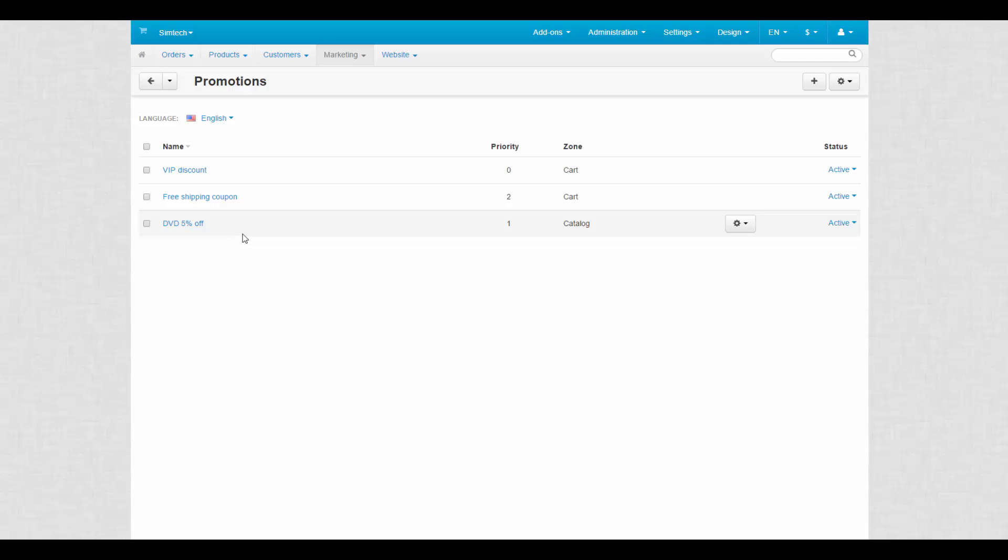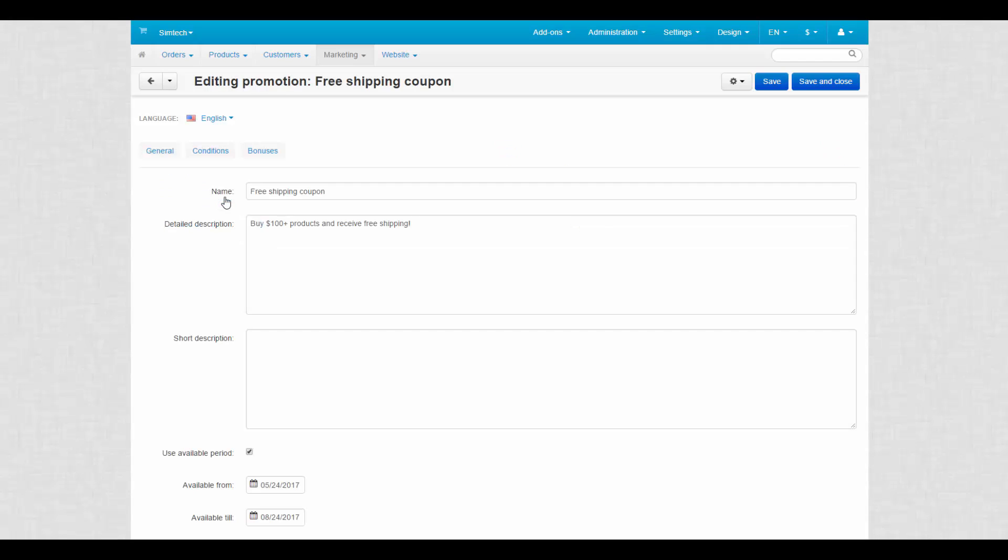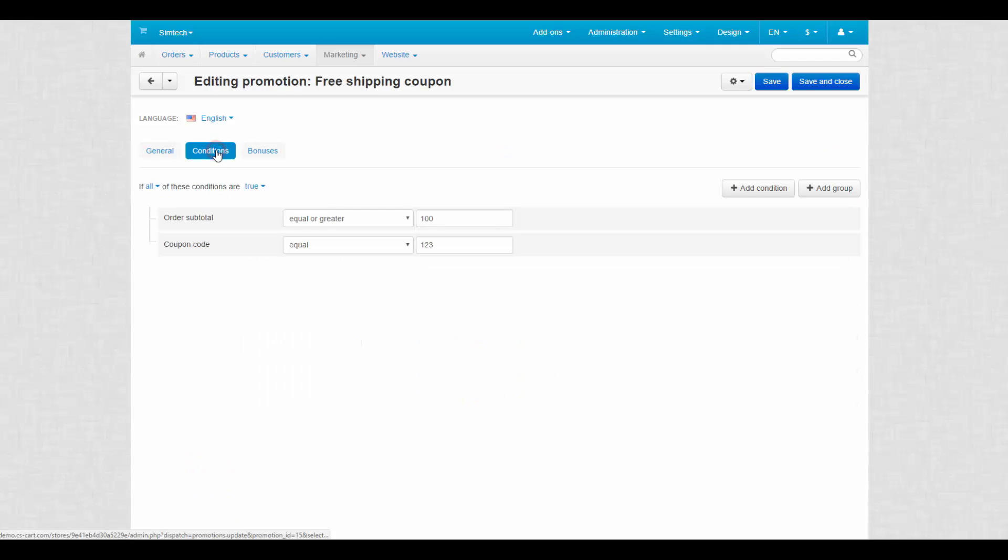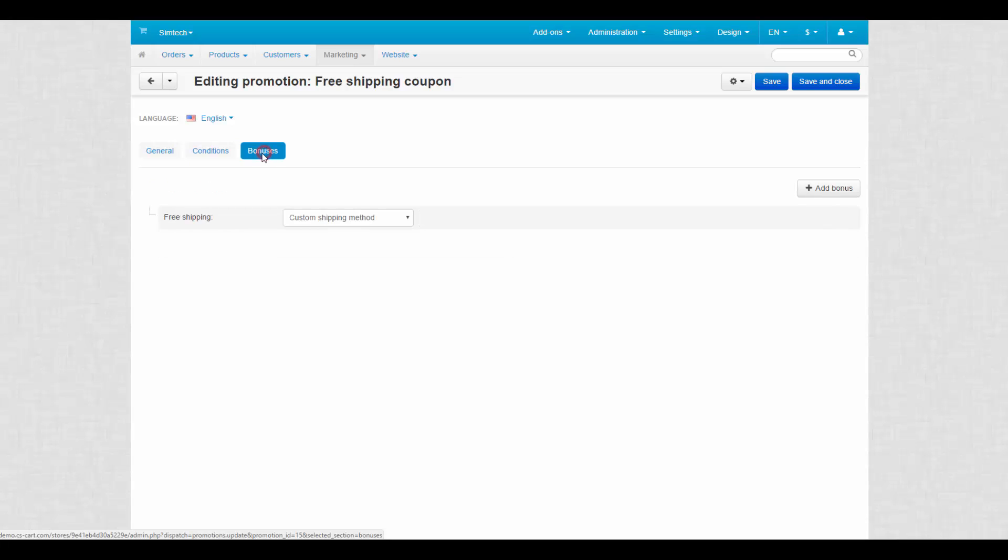You can set promotions separately for certain shipping methods. For example, the default free shipping coupon works only with the custom shipping method.